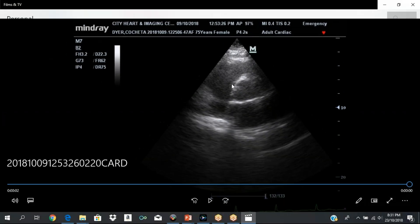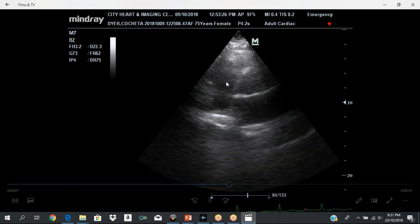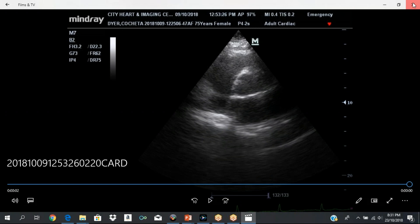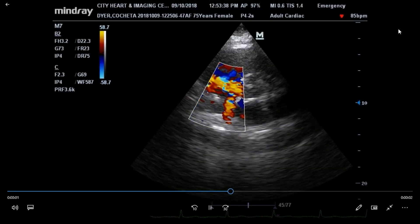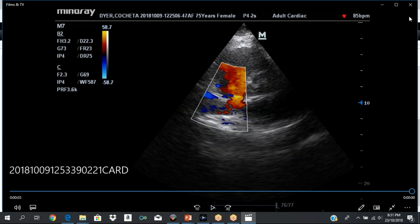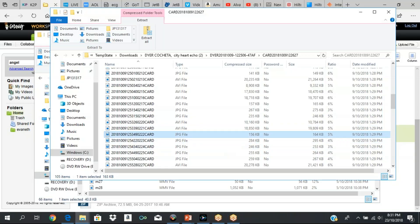We Doppler everything. The Doppler is complementary to your two-dimensional studies.